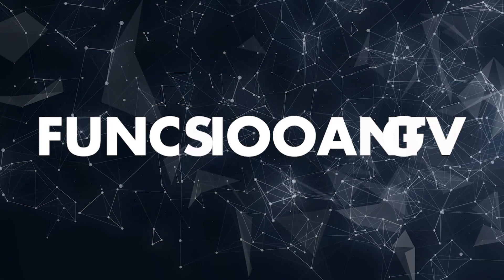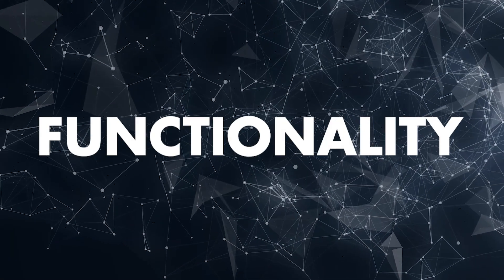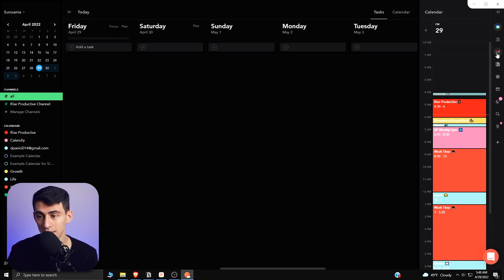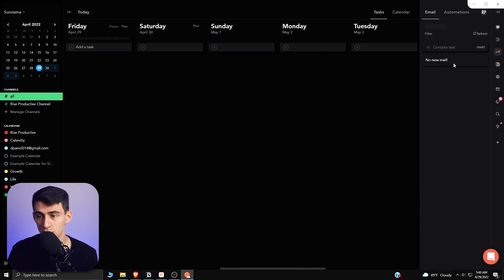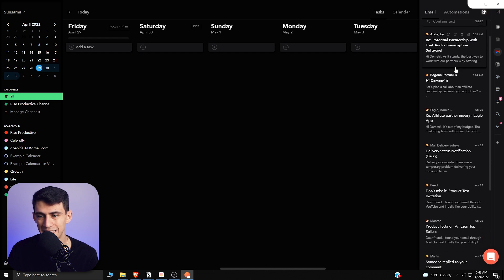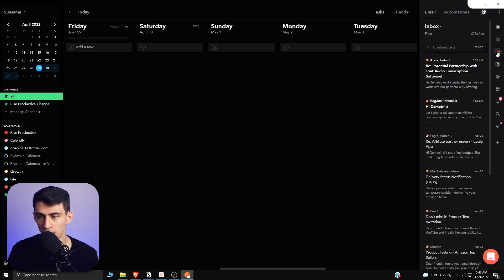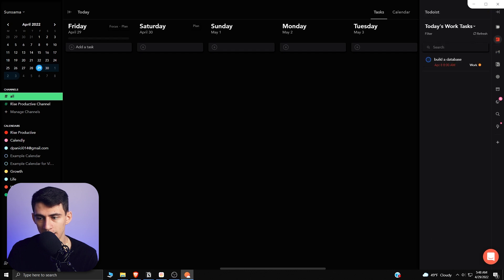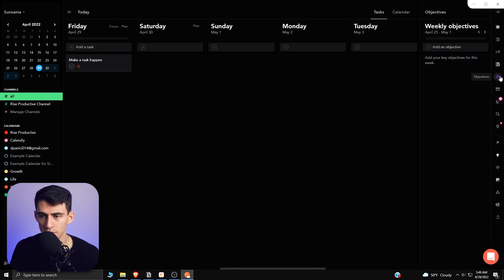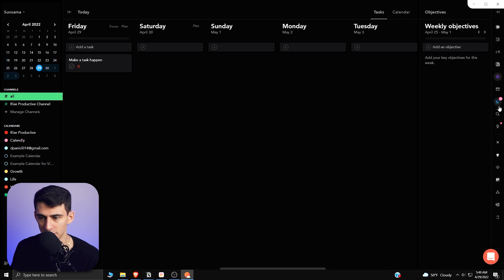First and foremost, Sunsama is a daily planner app. For those of you that don't know what that means, it takes different applications and you can sort of look through your different apps like your Gmail or your Todoist account. As can be seen from a bunch of other integrations, there's ClickUp, Outlook, Asana, and obviously your own ability to just make tasks within the app.